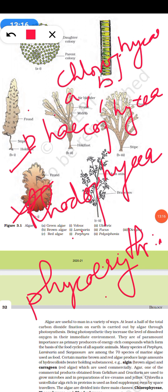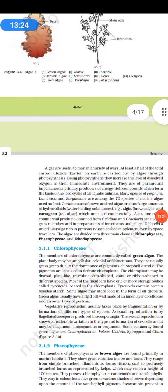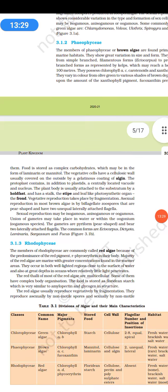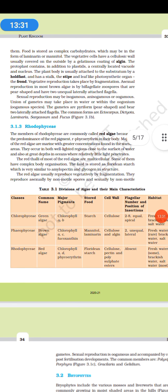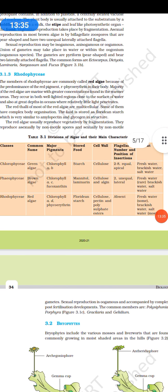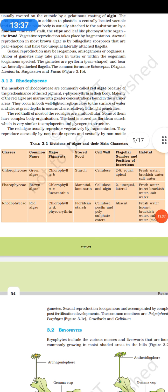Now coming to the economic importance of algae. A table shows their habitats and pigments. Algae can be used as food — seaweeds and certain marine algae are rich sources of proteins and used as food supplements.